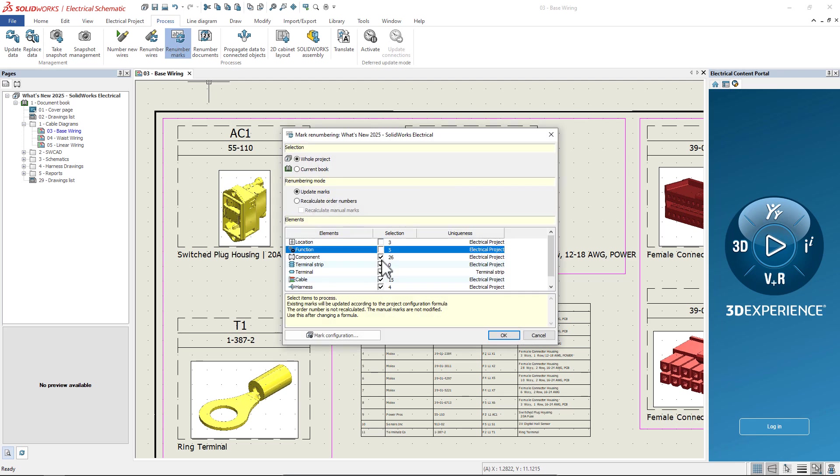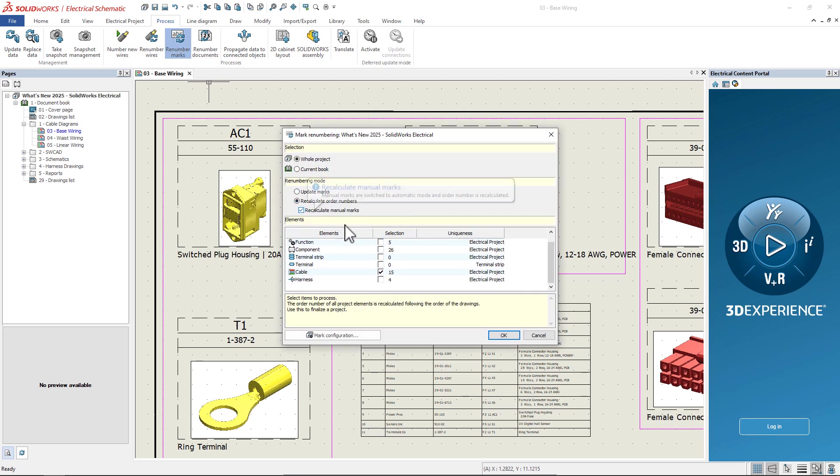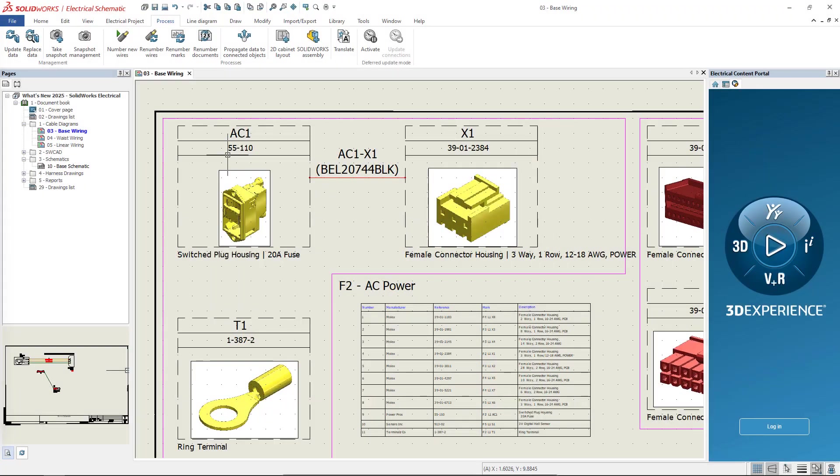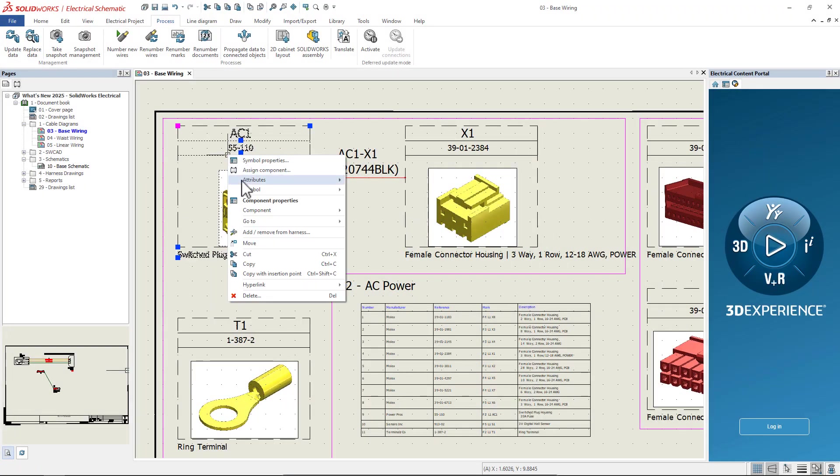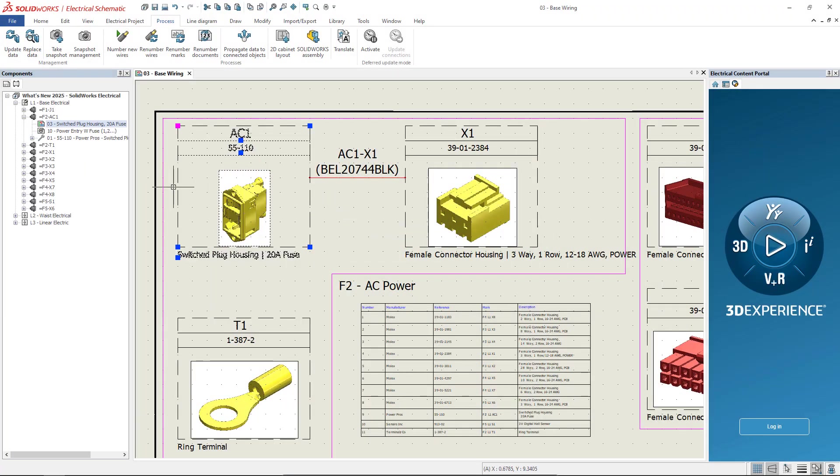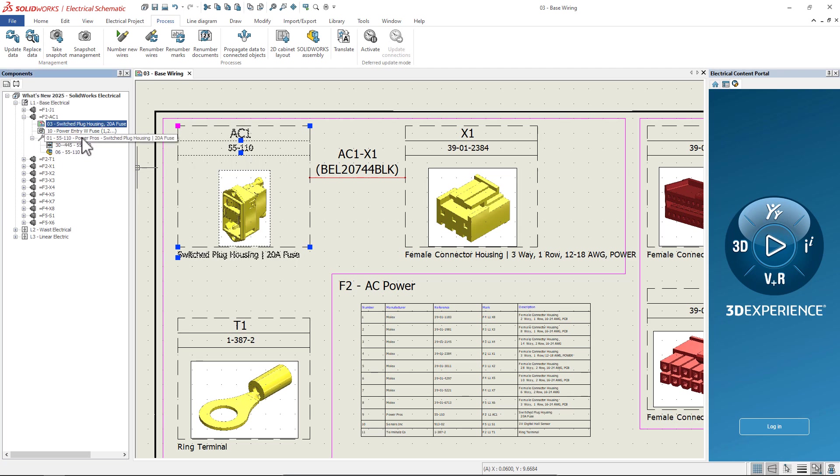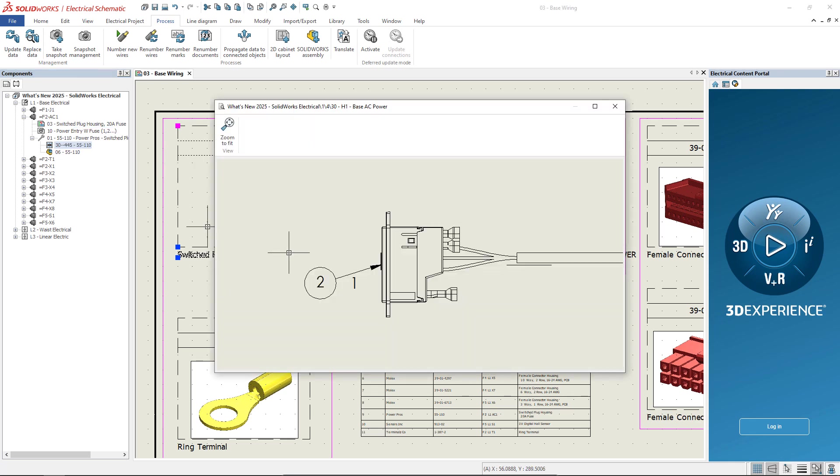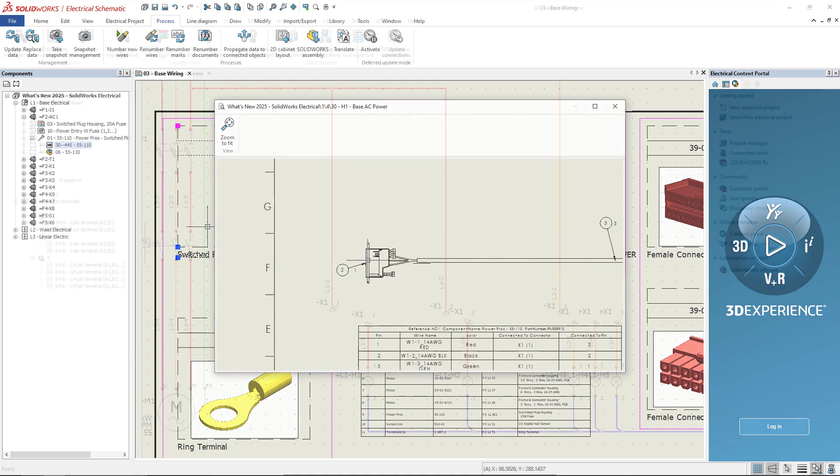For existing cables, we'll use the Renumber Marks command to recalculate and update the cable marks. Let's use the right-click Go to Browser to find AC1 in the component tree. Notice the new auto-created subnode to help keep you organized. They've even added a link to the 3D drawing that's been made intelligent this year.